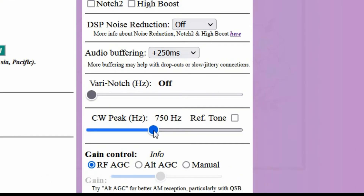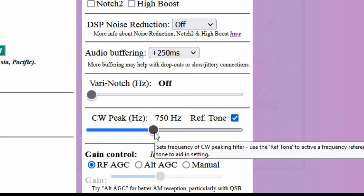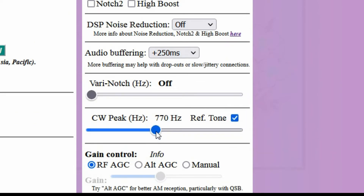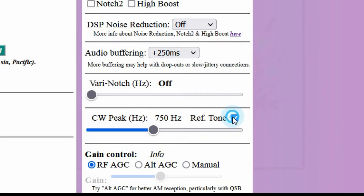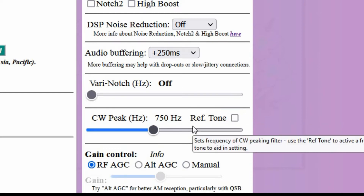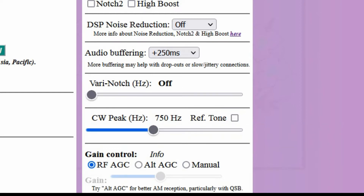A feature of this CW peak filter that might be useful to some operators is the reference tone. To the right of the CW peak's frequency display is a checkbox, and activating this will cause a tone to be produced at precisely the frequency shown. This can be used as a reference while tuning signals.